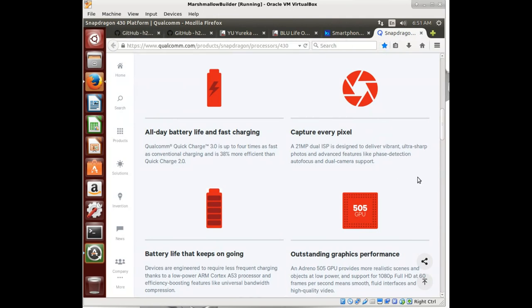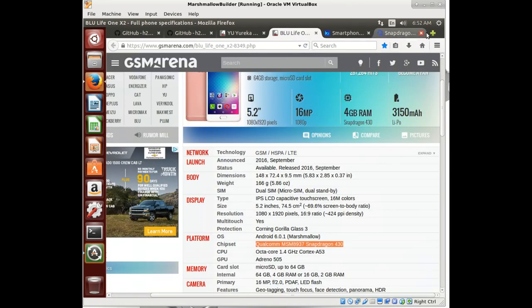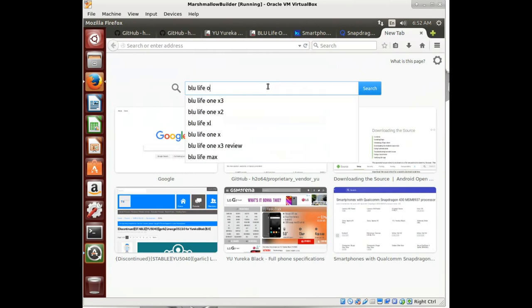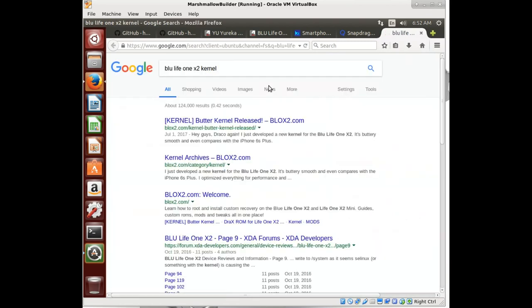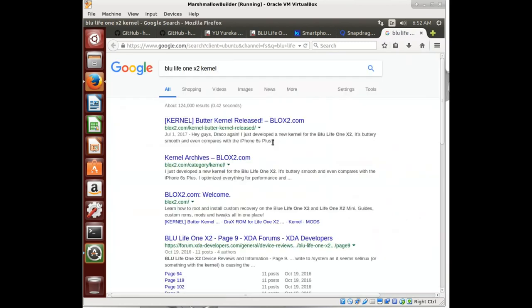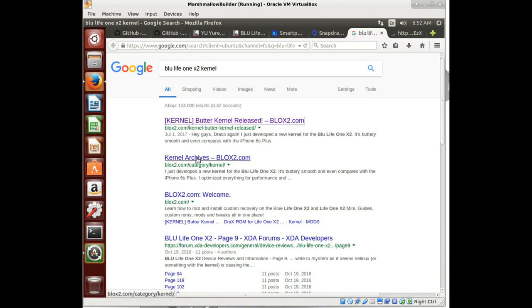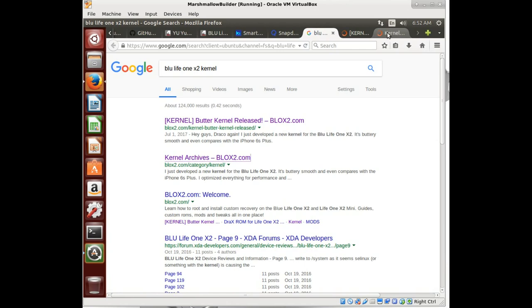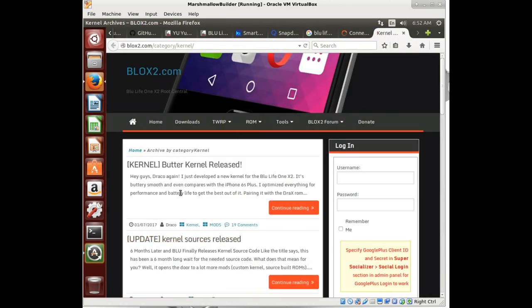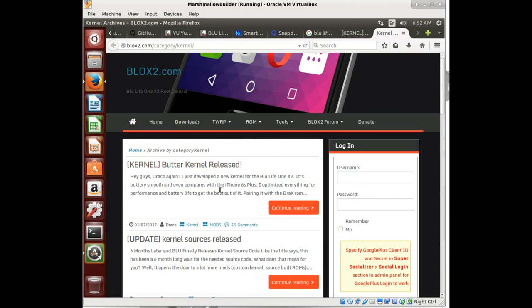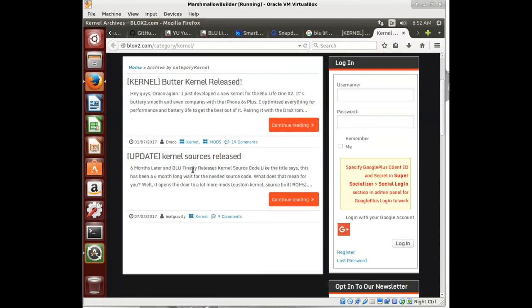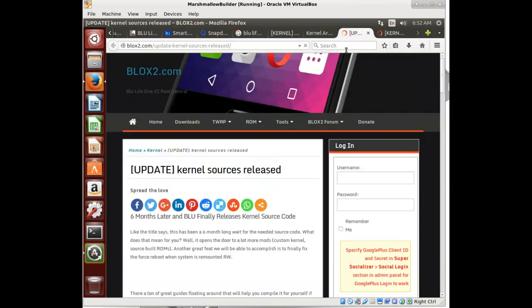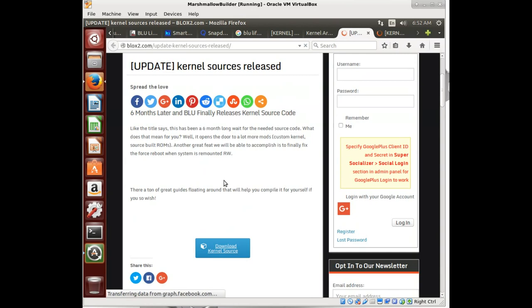This is going to start our grand adventure where we are going to start looking at building our own device tree. We're going to do that by doing, first, a lot of research. So another place that we need to go for getting some information is we need the kernel. Blue Life 1X2 kernel. Looks like somebody's made some custom kernels and Blocks2.com. Looks like I've been to this site before. This gentleman put together a great site with a lot of information. Kernel source is released and butter kernel release. So let's take a look at those. Download the kernel source. That's a good place to start.